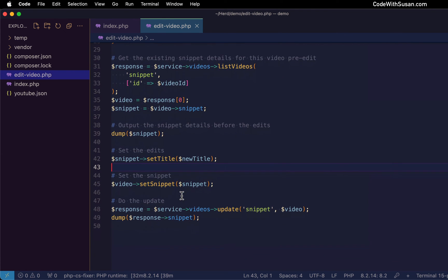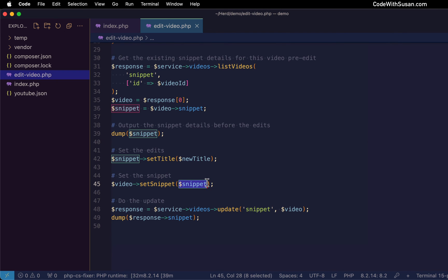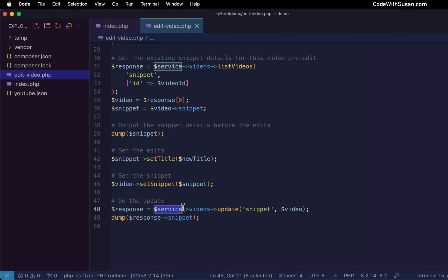Once you have specified your edits, we're going to invoke the set snippet method on our video with our updated snippet details. And then finally, with that all set up, we're going to do the actual update. So from our service class, we're going to reference our videos, we're going to do an update.